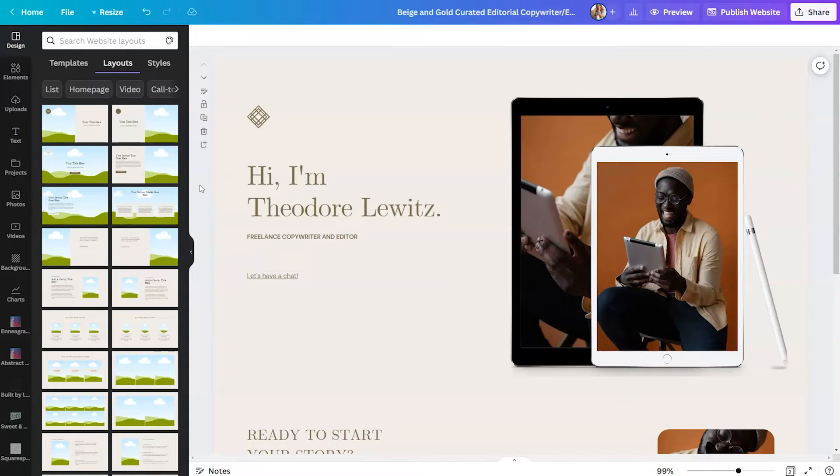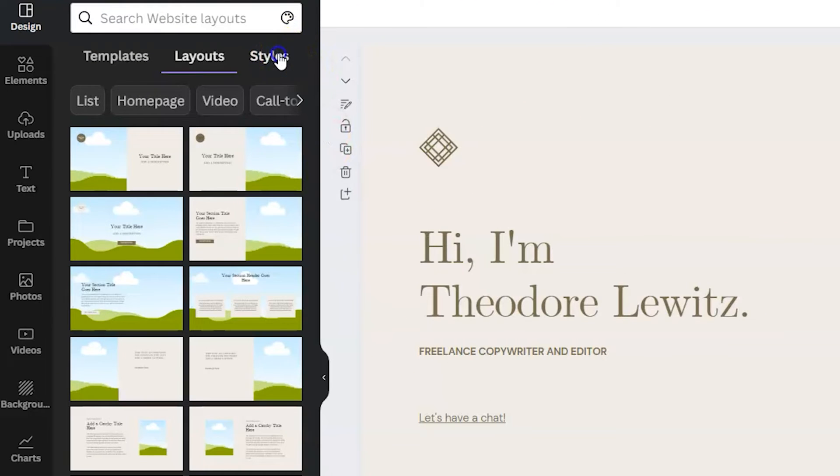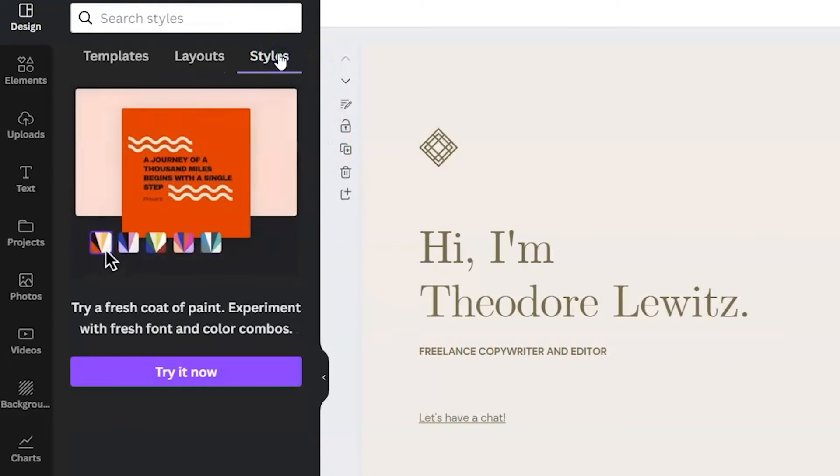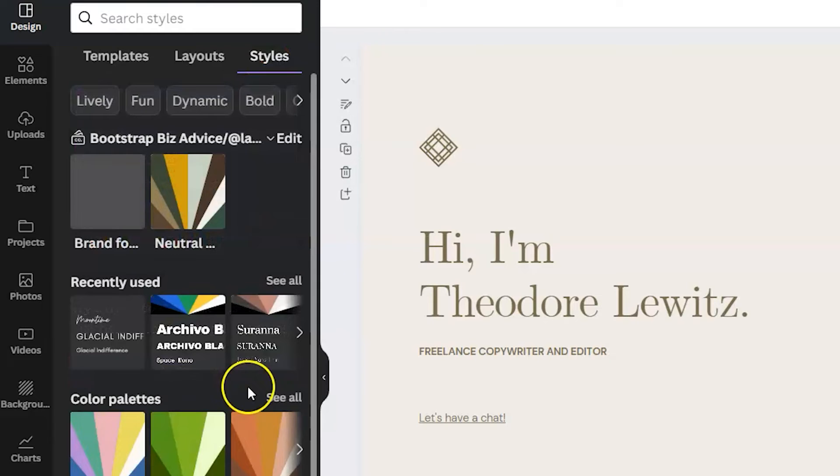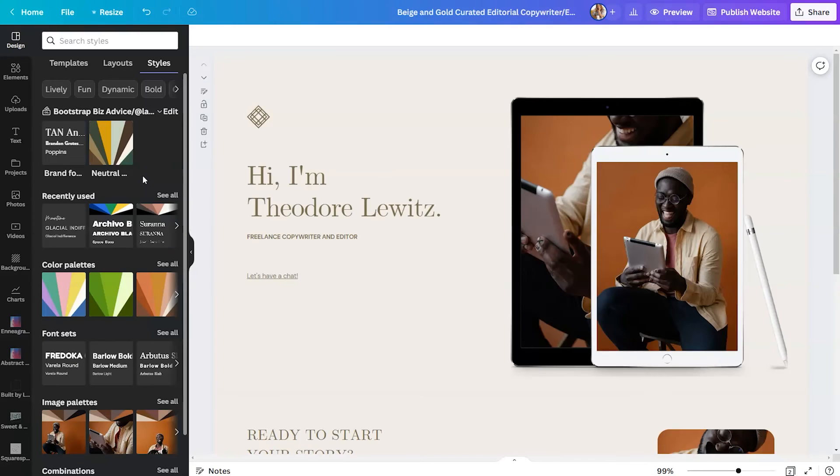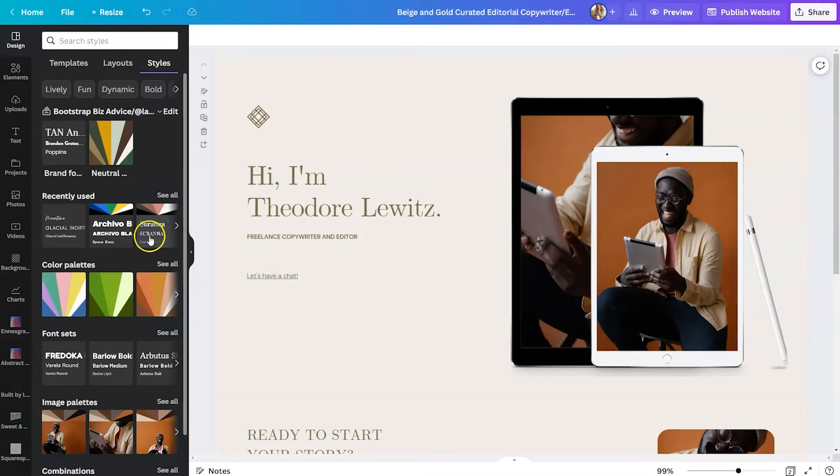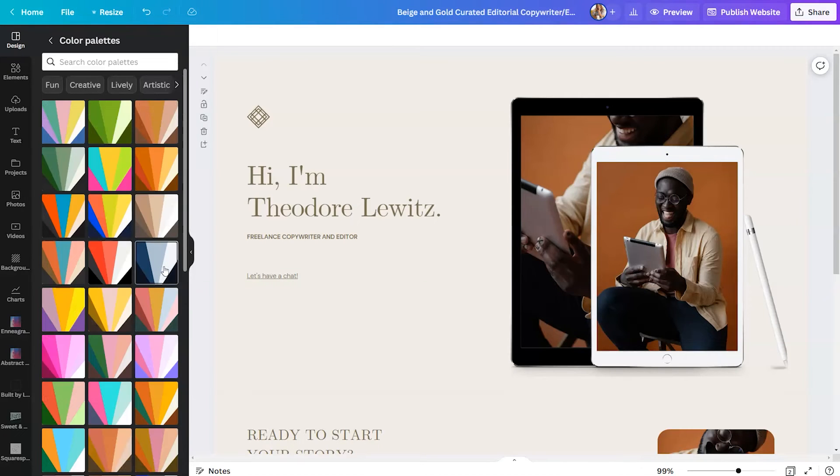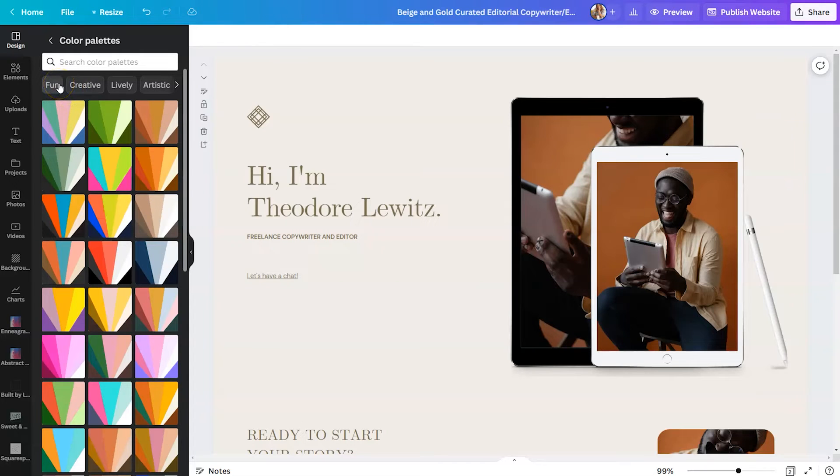Another thing you may want to do is to apply styles to your website template. To do that, we'll click on styles and we'll click try it now. Selecting styles will give you access to your brand kit, but it's also going to reveal color palettes and font sets. If you don't already know what colors you want to see on your website, you may want to click on see all beside color palettes and locate the adjectives underneath the search bar.